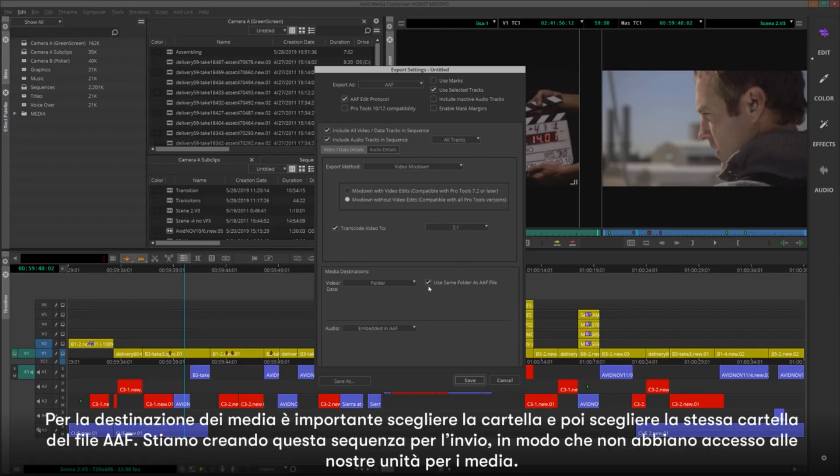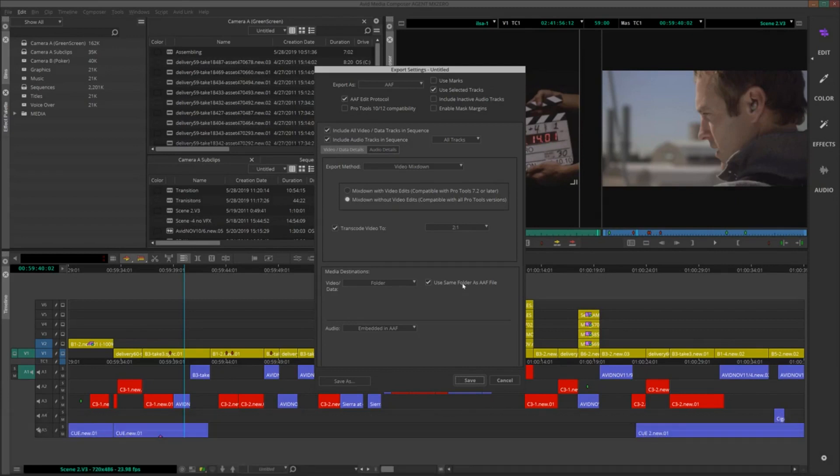For Media Destination, it's important that we choose Folder, and then choose Same Folder as AAF File. We're packaging up the sequence to send out, so they won't have access to our drives for the media.